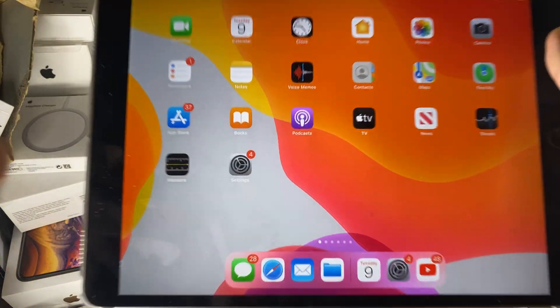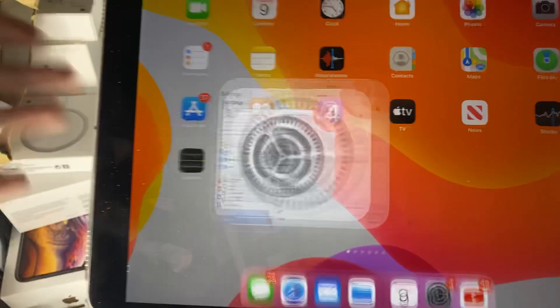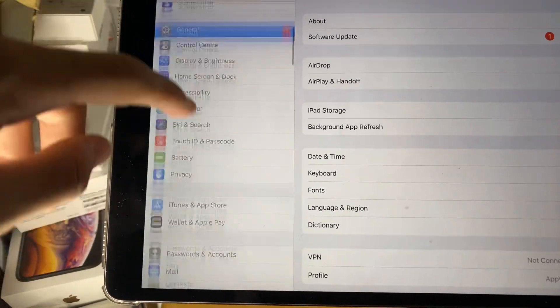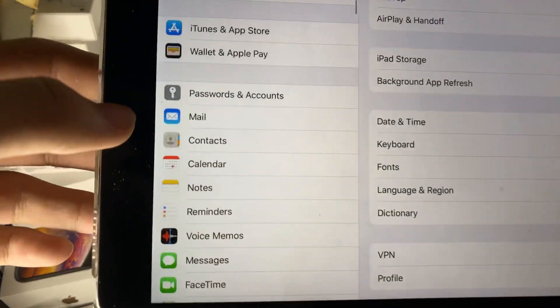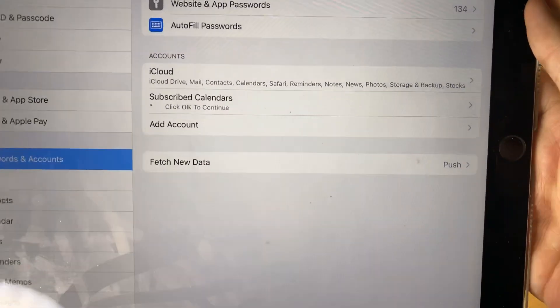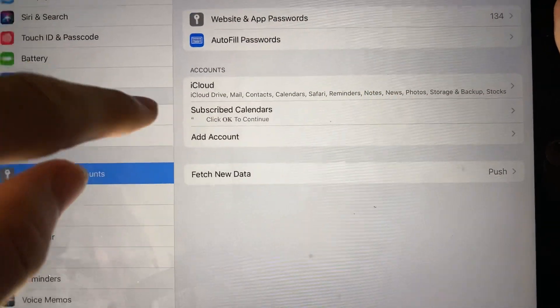So what you want to do is just open up settings, scroll down until you see passwords and accounts, tap on this and you see in accounts.